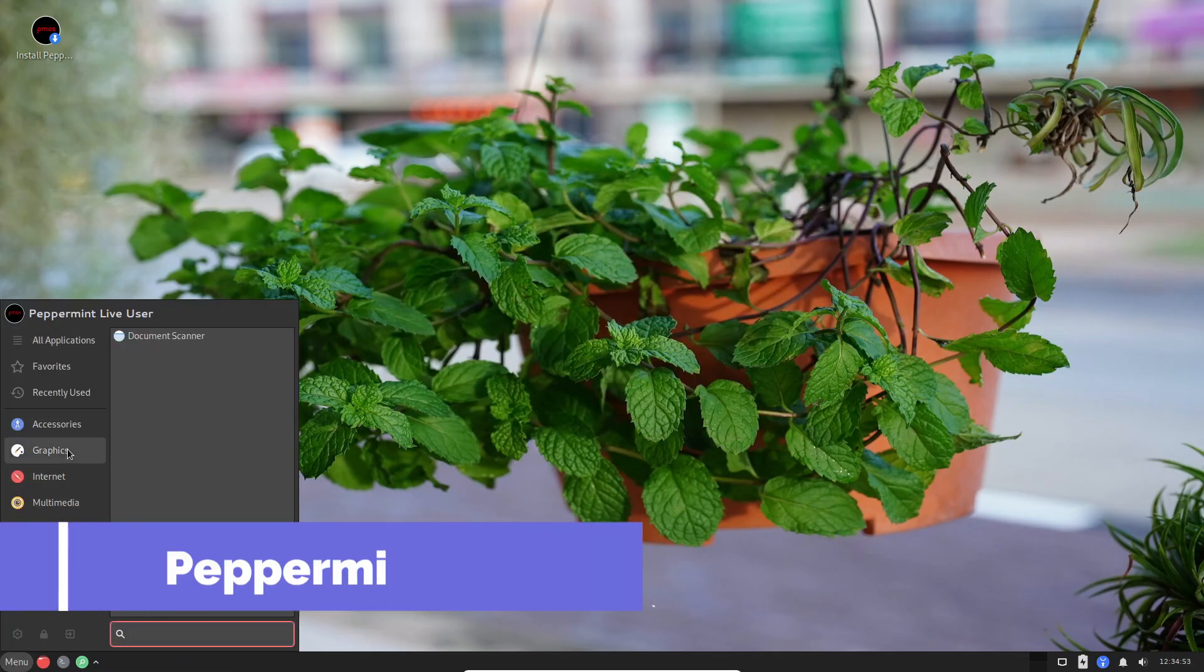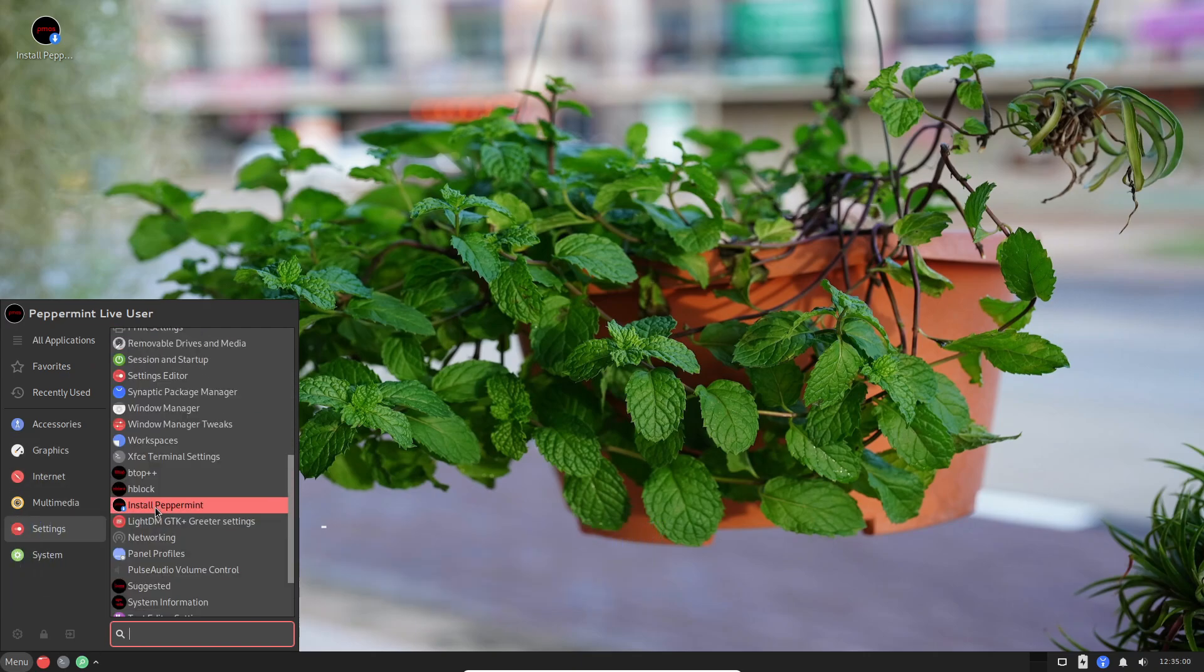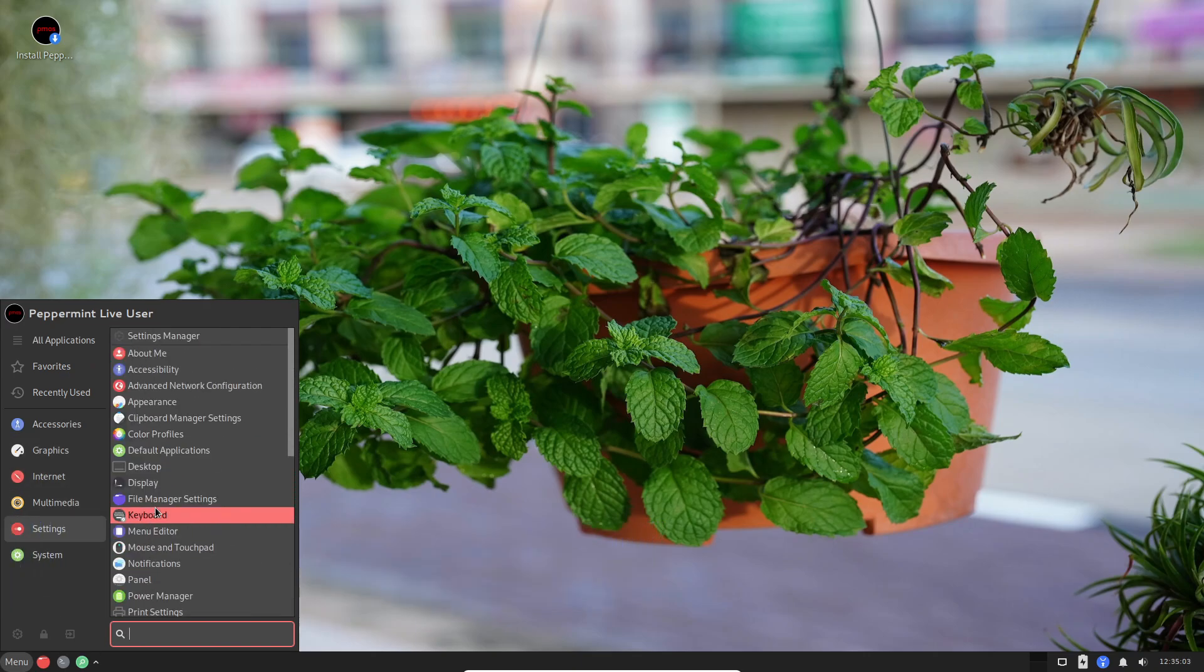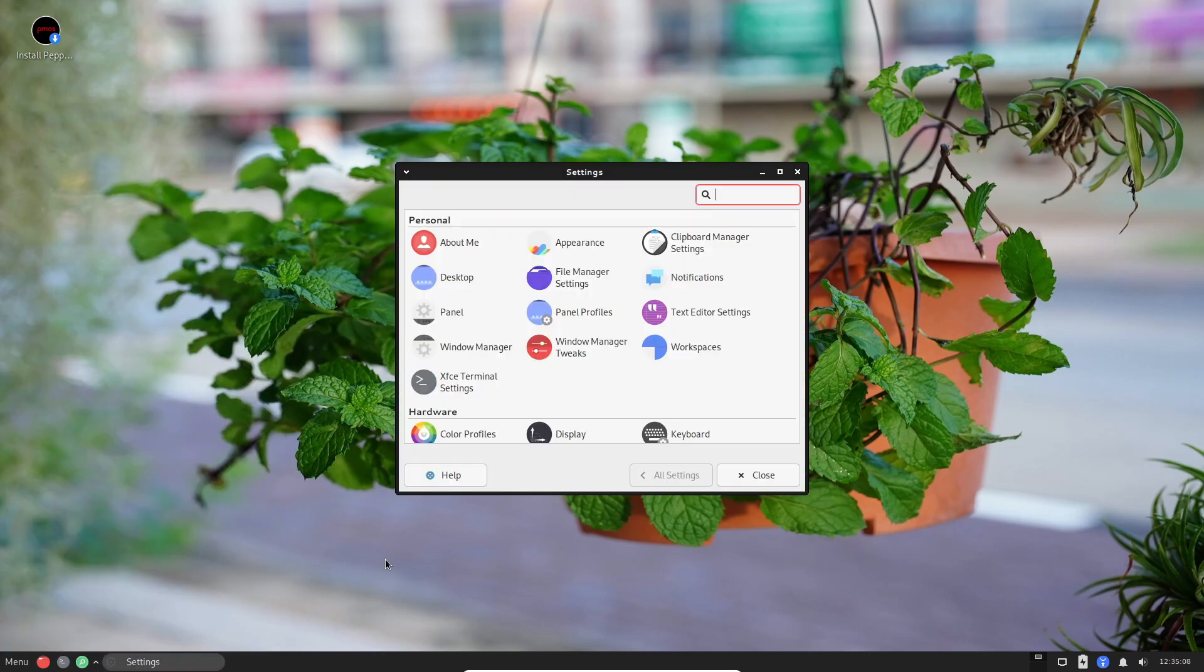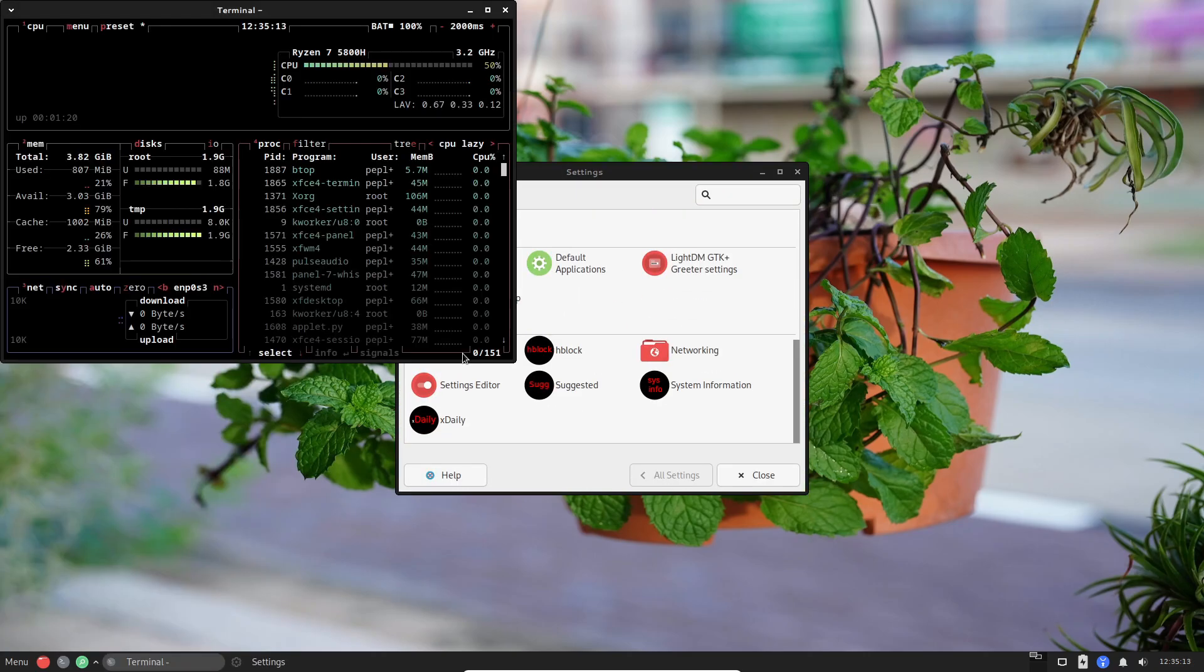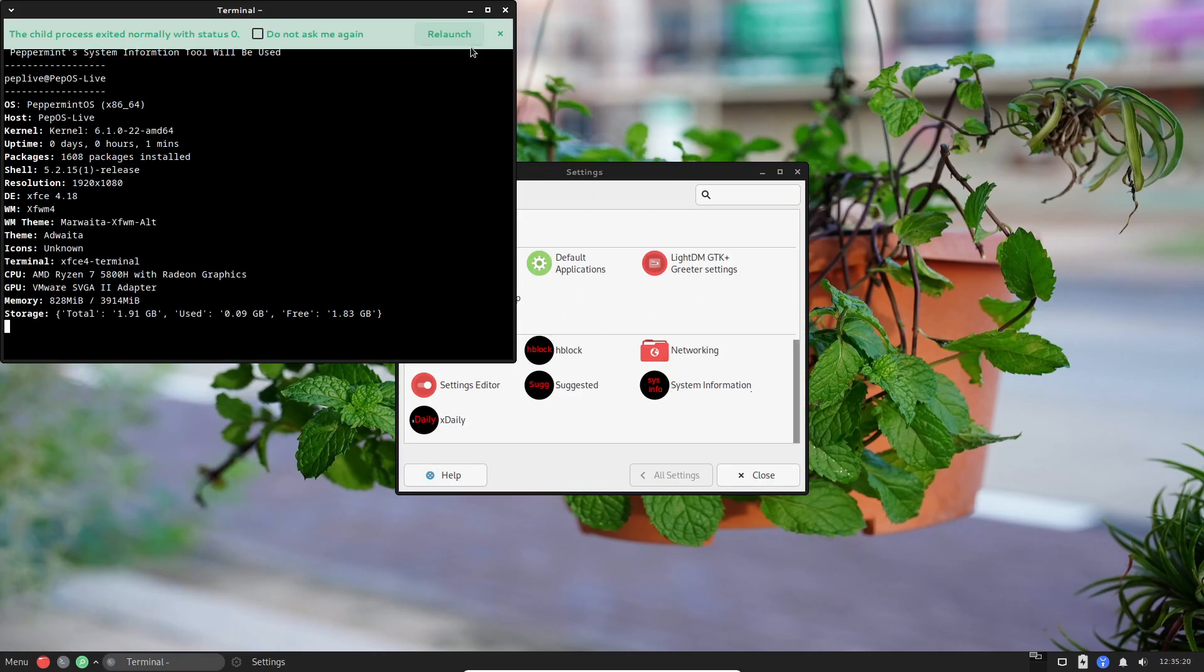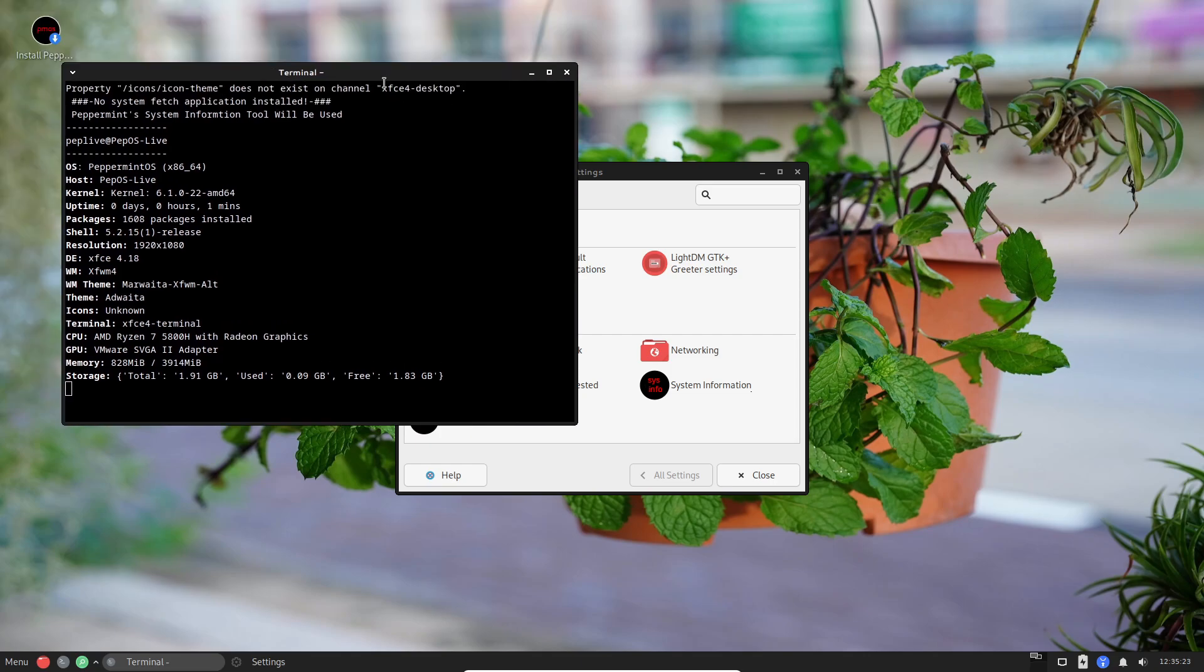Peppermint OS takes a hybrid approach by blending desktop and cloud. The custom Kumo application lets you wrap web apps such as Google Docs, Office Online, or Spotify Web as if they were native programs, reducing resource usage.